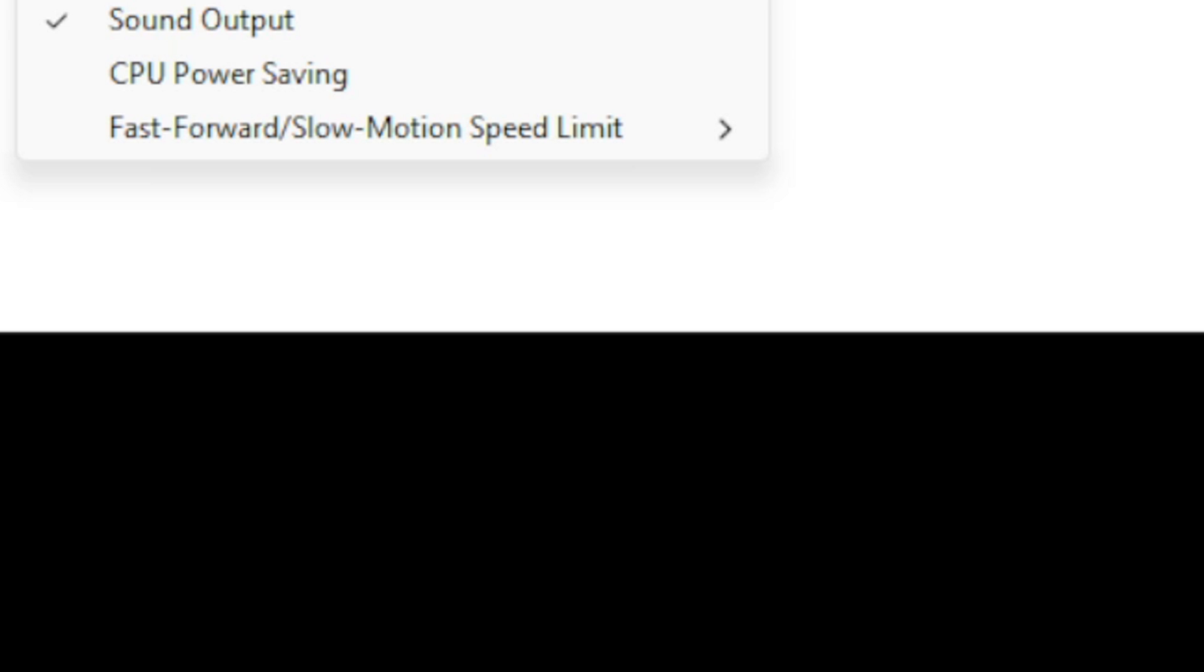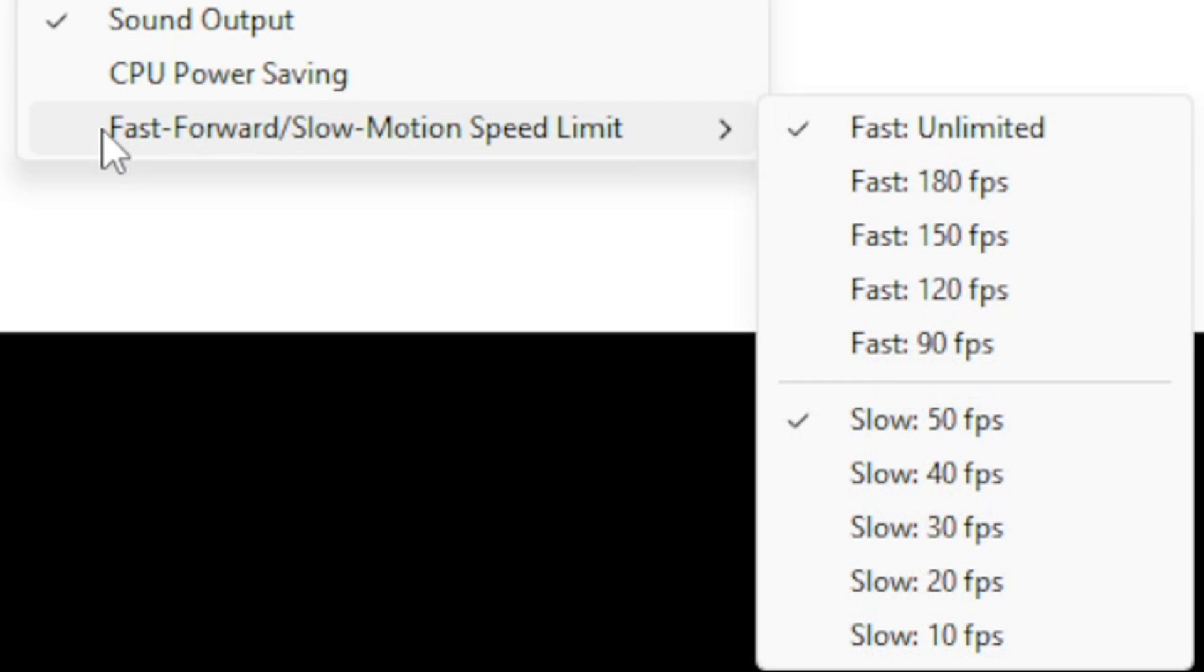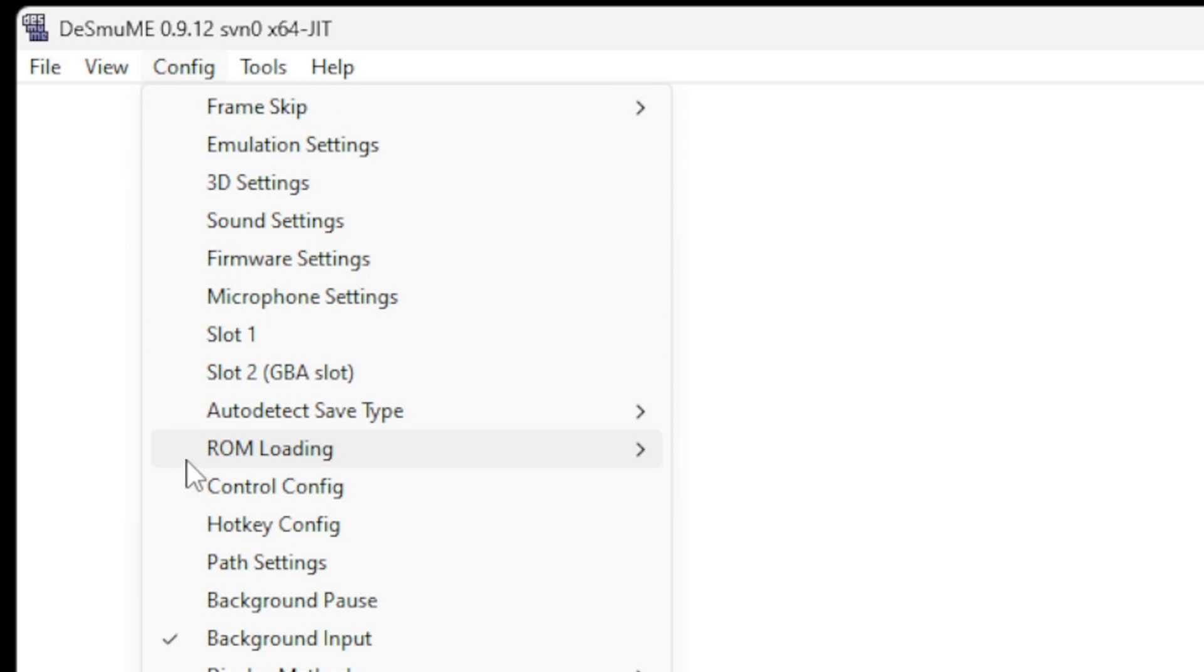And one more thing we want to check. Back up to Config and all the way at the bottom, Fast Forward/Slow Motion Speed Limit. This should already be set, but just make sure that Fast on Unlimited is checked and Slow 50 FPS is checked. Now let's map out our controls. Back up to Config and Control Config.